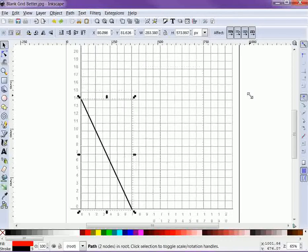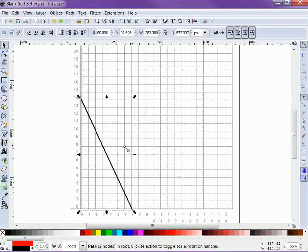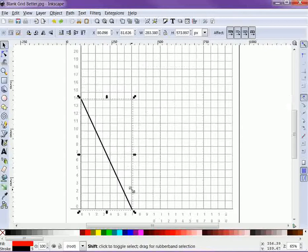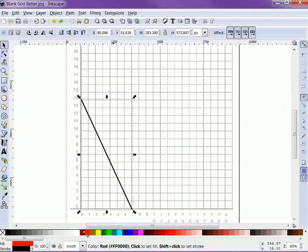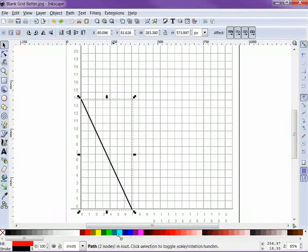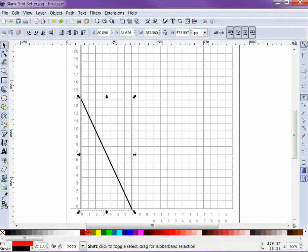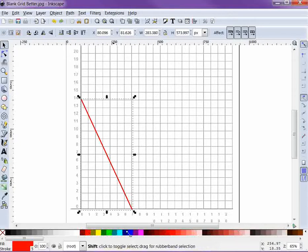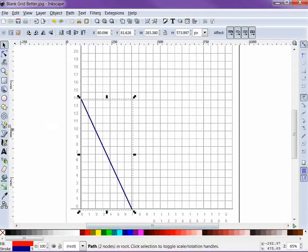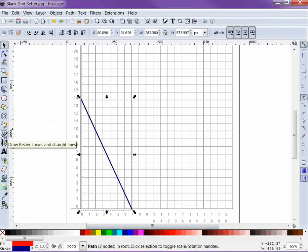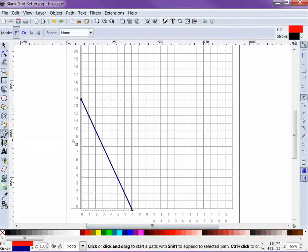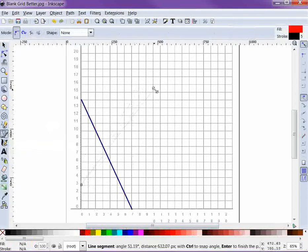Now you can also change the color pretty easily. If you want to change the color of a line, hold down the shift key and you see these nice colors down at the bottom. Hold down the shift key and you can change it to be red or blue, for example. And we'll go back to this tool, draw bezier curves and straight lines.